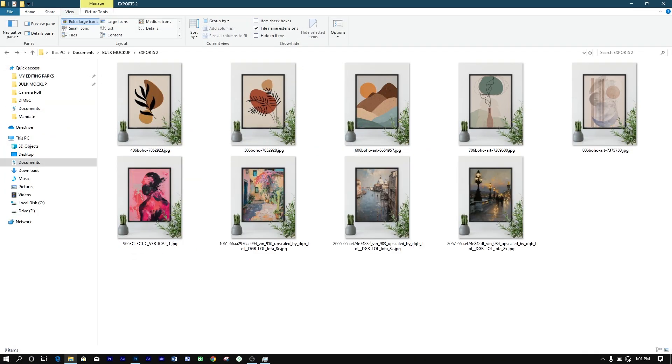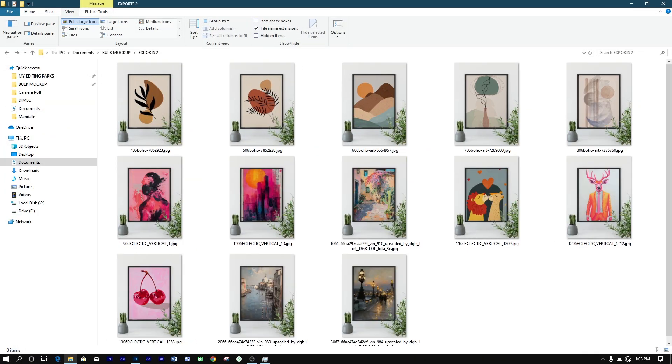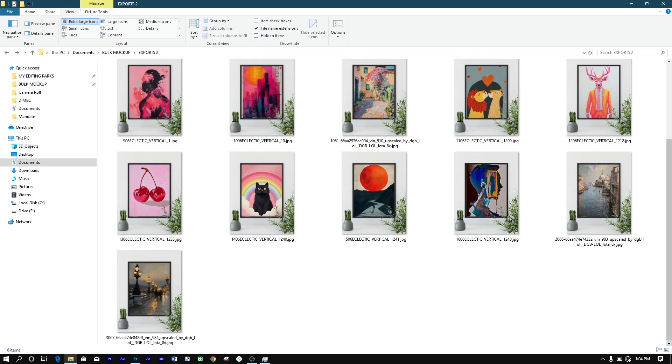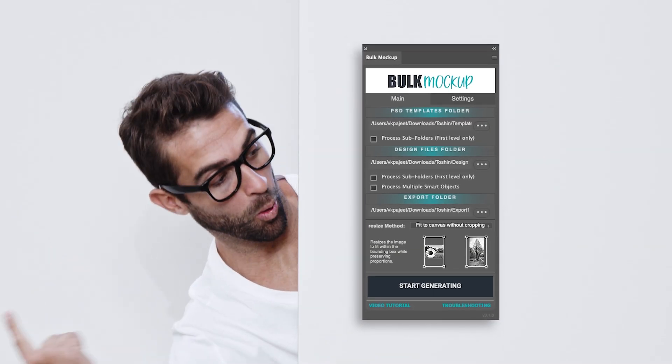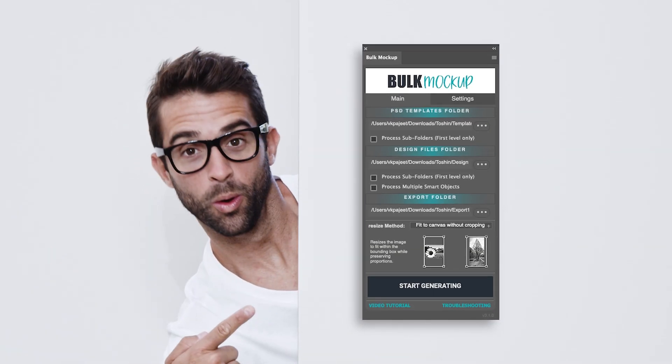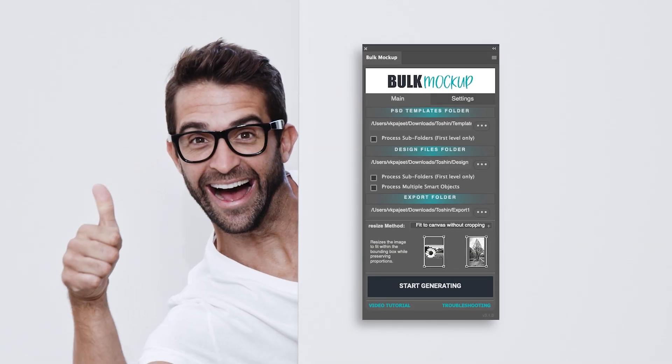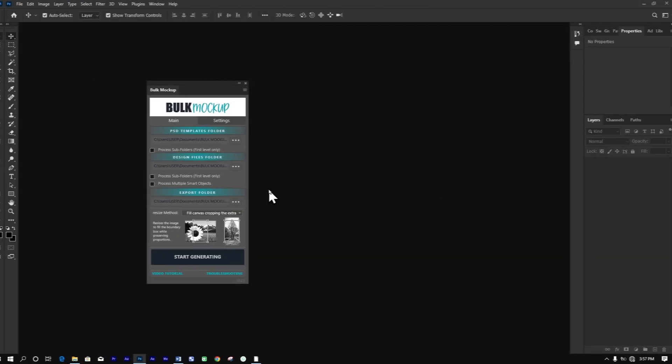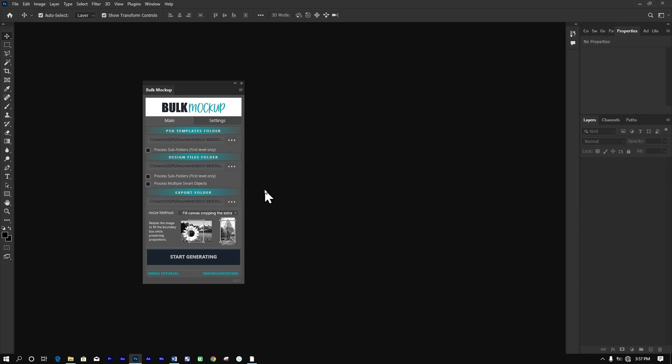But what if you could automate your entire workflow with just a single button click? That's exactly what the bulk mock-up plugin for Photoshop offers. Let's put it into perspective.